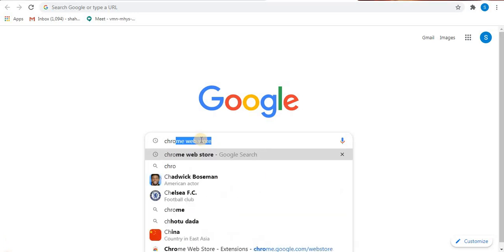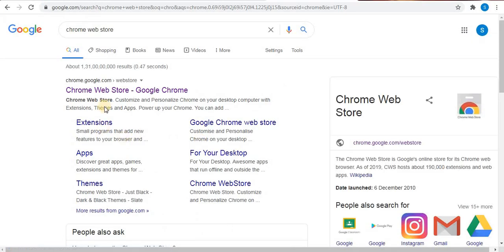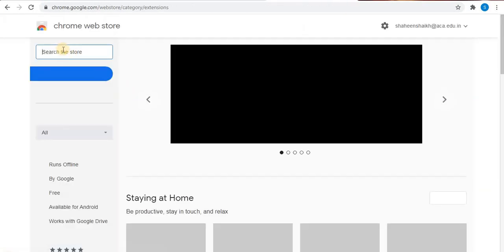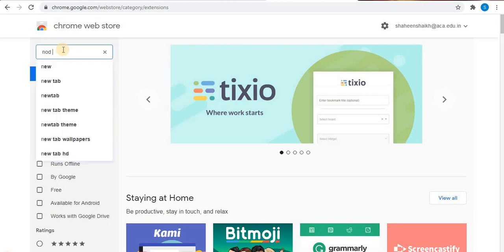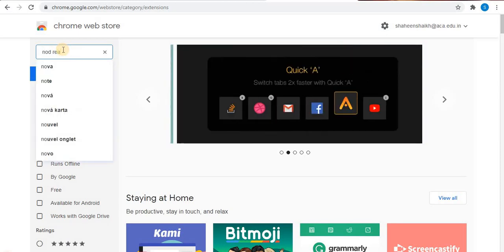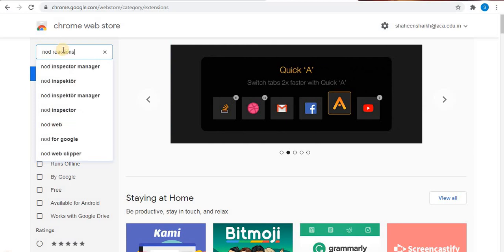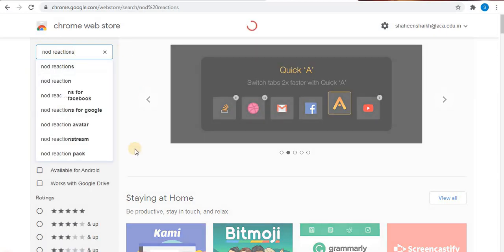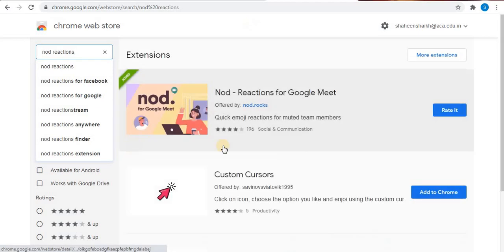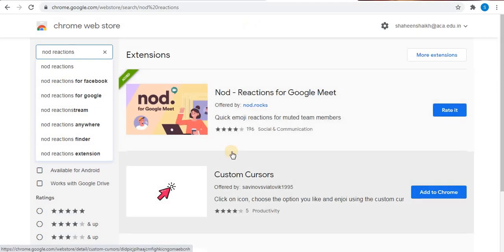Type Chrome webstore, select the first option, and into the search box type Nord reactions. Here you will find the first extension Nord reactions for Google Meet.